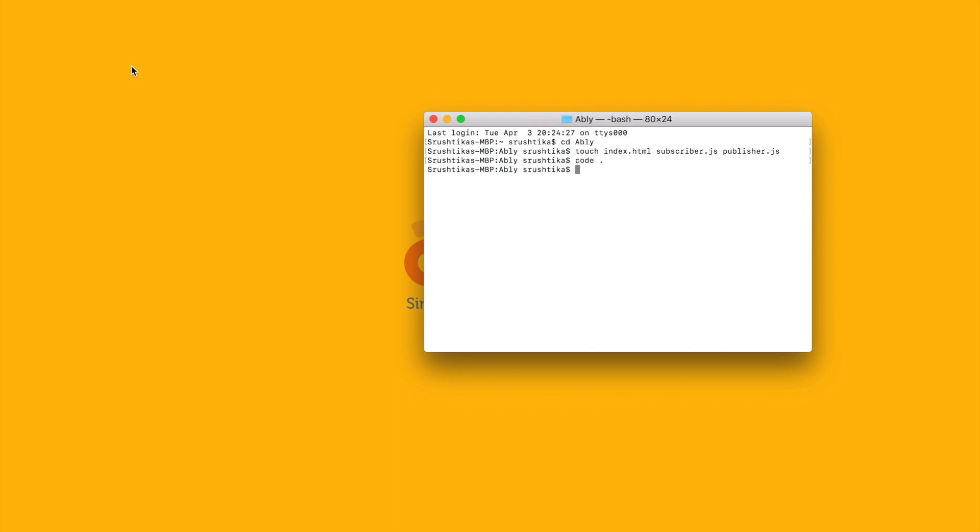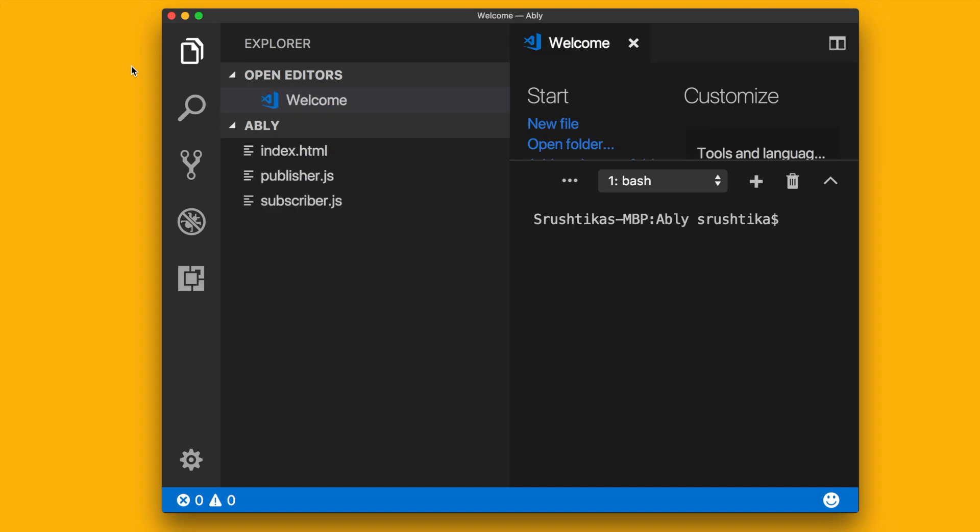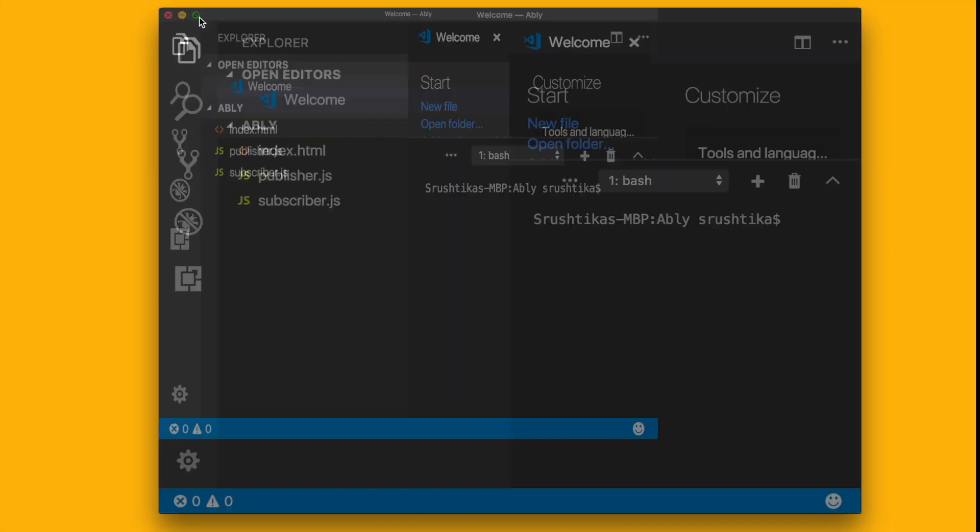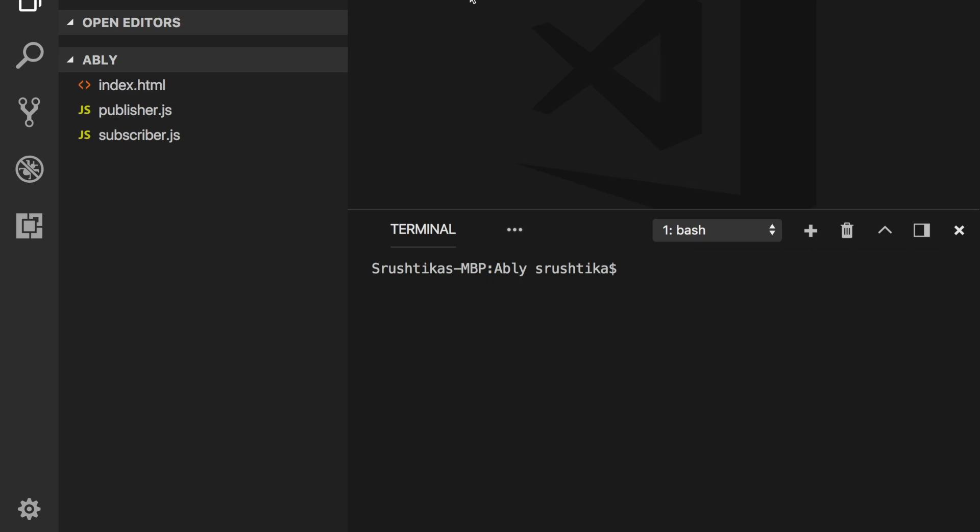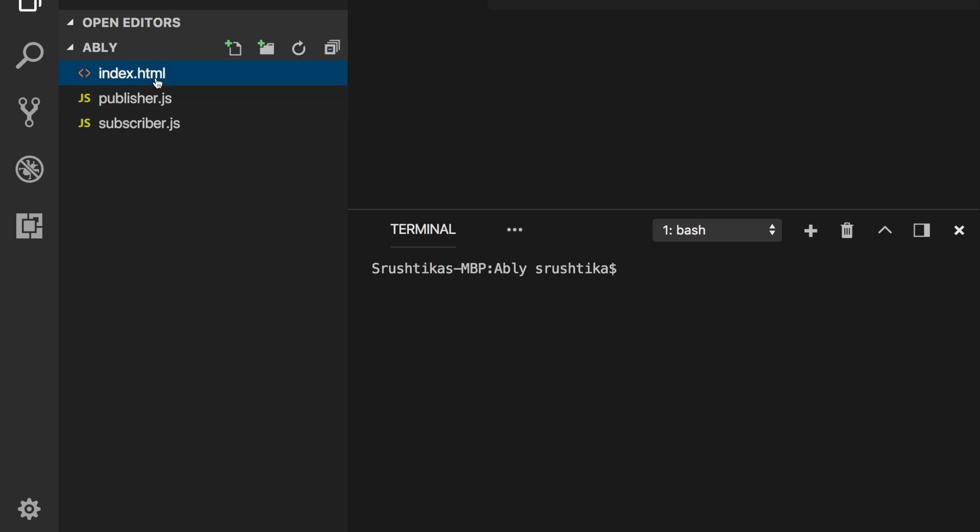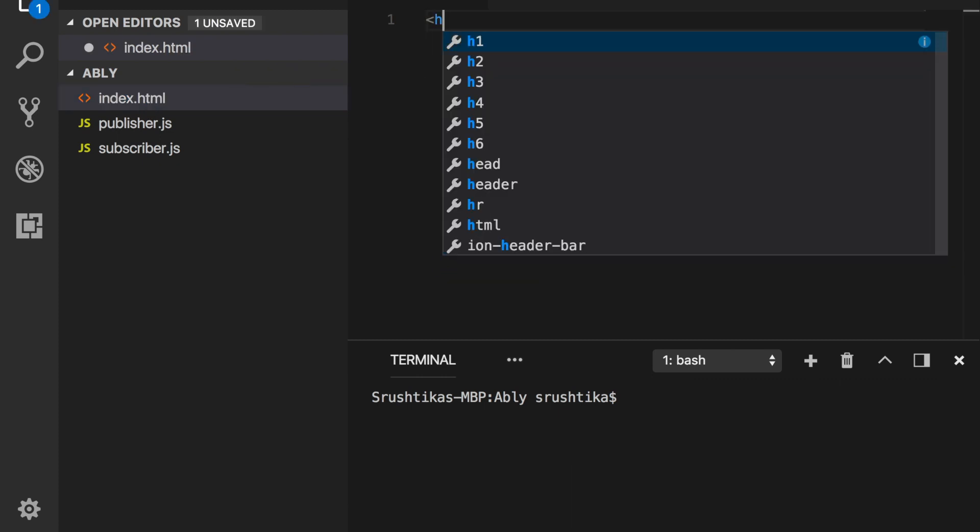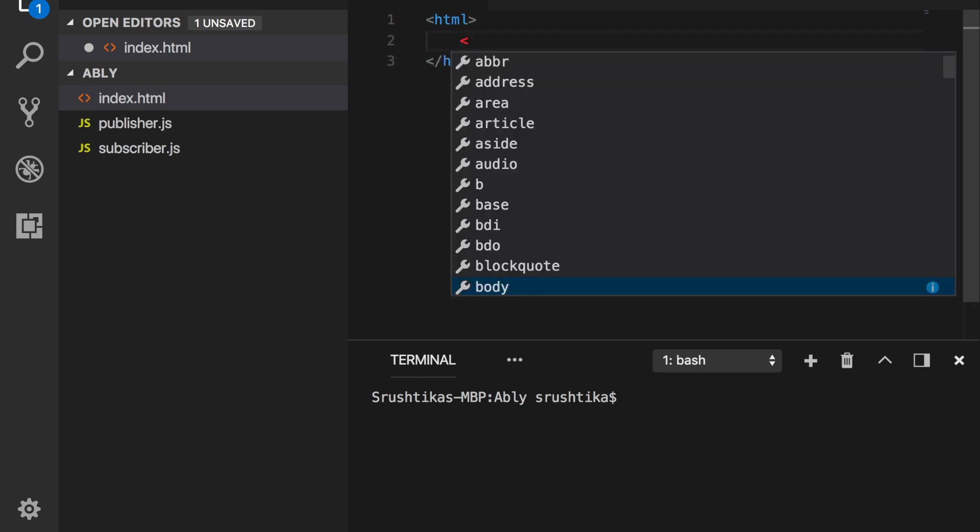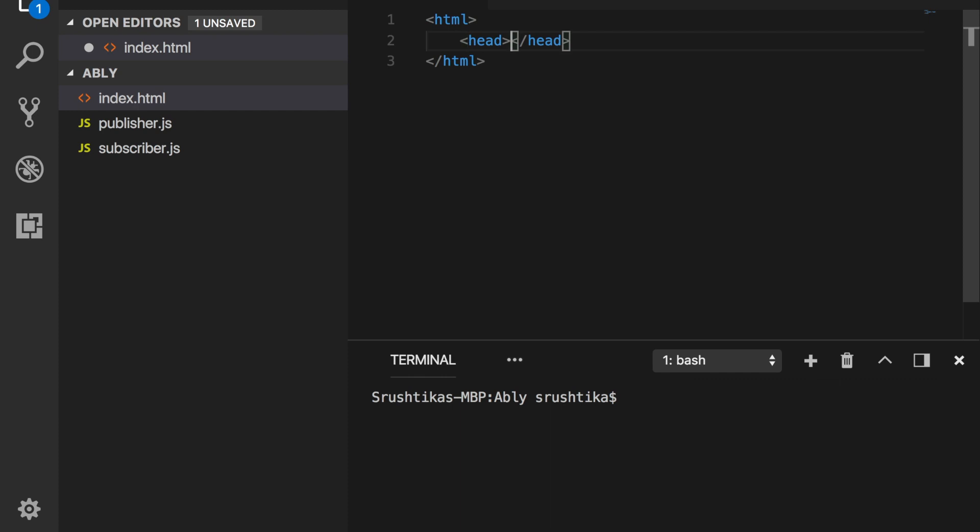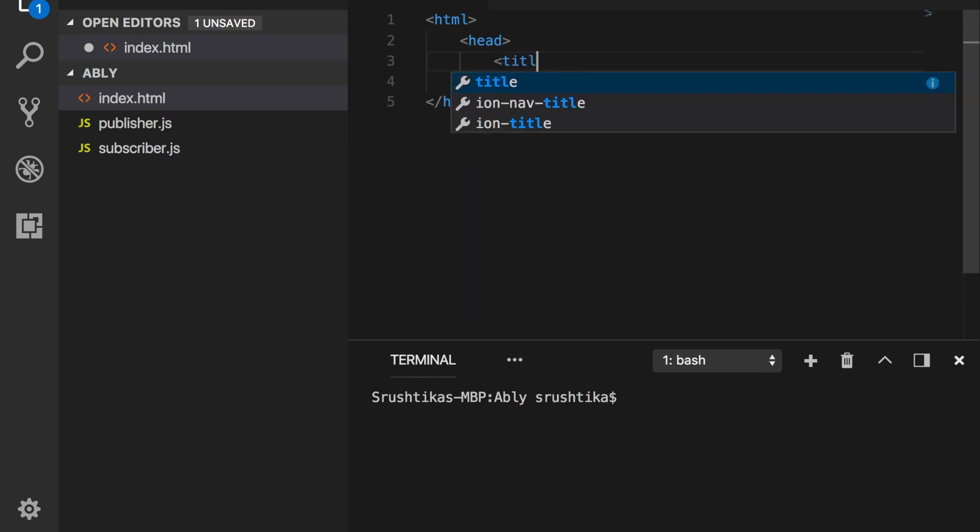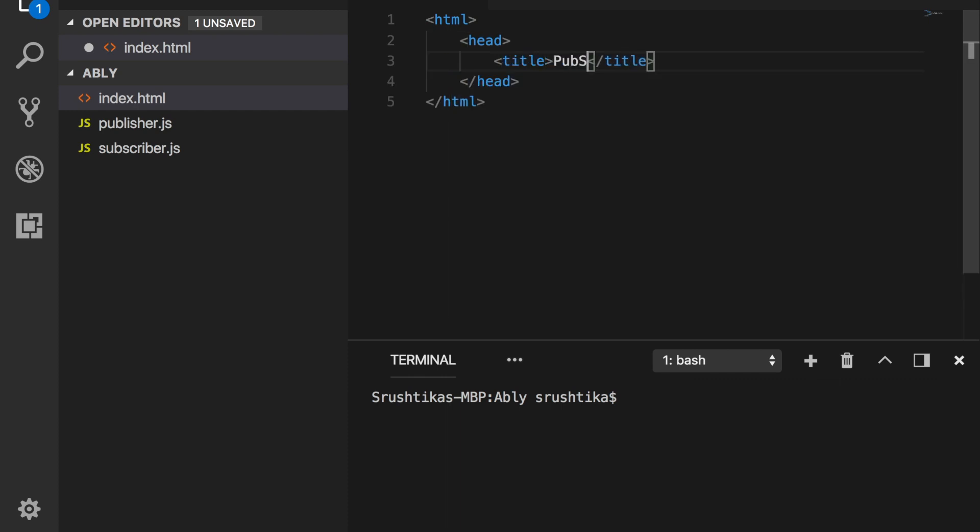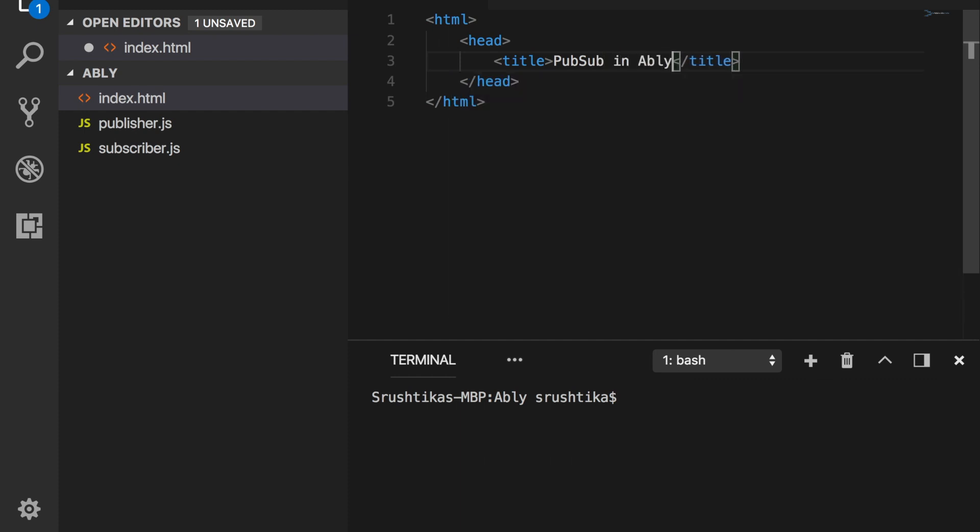Go ahead and launch the code editor. I'm using Microsoft Visual Studio Code. So here we are. For our index file, let's quickly go ahead and fill in a simple HTML template. Let's call this PubSub in Ably.